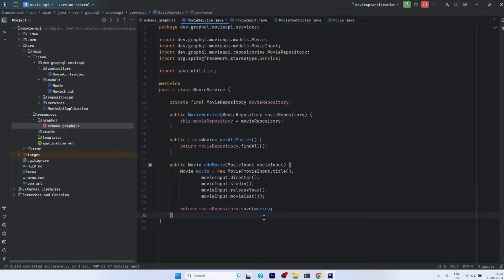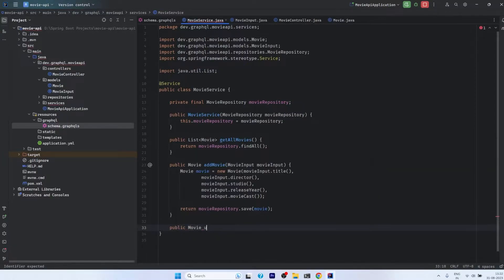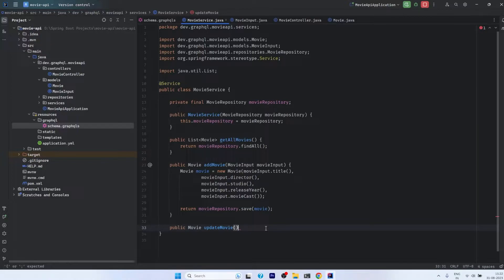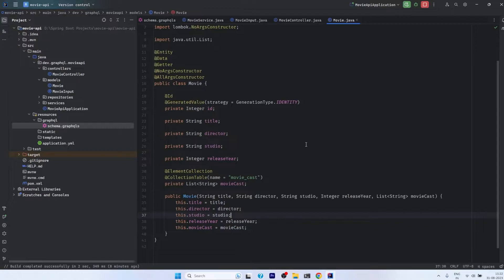Coming to the movie service class, we will create another method: public Movie, and the name will be updateMovie. We will require the MovieInput object because that will provide the updated fields we want to update in our database. We need to update the existing movie, and in the Movie class every movie has one unique attribute — the ID — through which every movie object in the database is recognized.